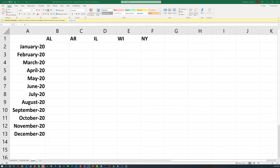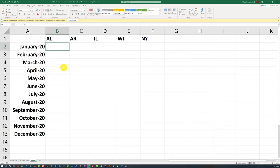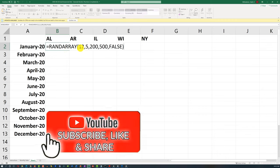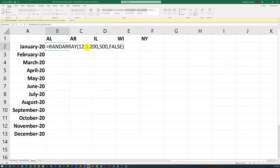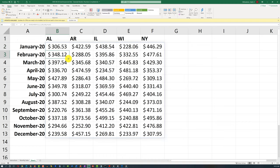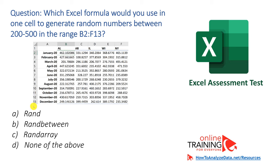If you followed along during the practice exercise, you probably learned that RANDARRAY is the right function. The key here is that it asks to do it in one cell. To use the RANDARRAY function, you specify how many rows, how many columns — five in our case — the range of values 200 through 500, and whether you want decimal values. When you hit enter, it populates the values with random numbers in the predefined range. RAND or RANDBETWEEN wouldn't work here because the question specifies using one cell — RANDARRAY expands from one cell into the others.